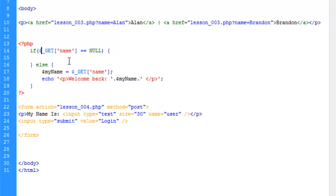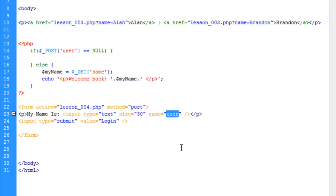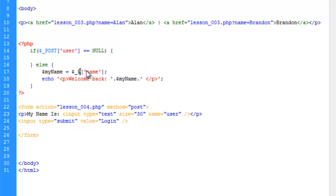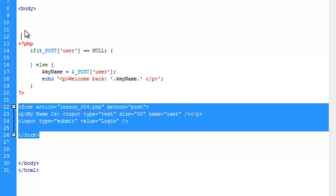So we're going to go ahead and change this get here to post and we're going to change the key here to user. So to explain this really quickly, when the form is used and we're using the post method, when it submits, it's going to add the values of every input box in this form that has a name to the post array. So in this instance, we have one value here. We have the user and it's going to send whatever has been put into this input box to the post array with the key user. So let's go ahead and change this here to post as well. And then user and let's go ahead and remove our links here. We don't need those anymore. And we're going to put our form here up at the top of the page.